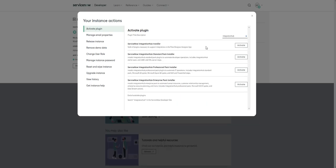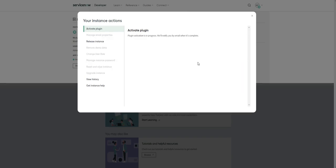But if we come over here and search Integration Hub, we have all these different options that we can click. As soon as you click on one of them, let's say we want maybe just the standard pack, we go ahead and click activate. It says plugin activation in progress will notify you by email when it's complete.